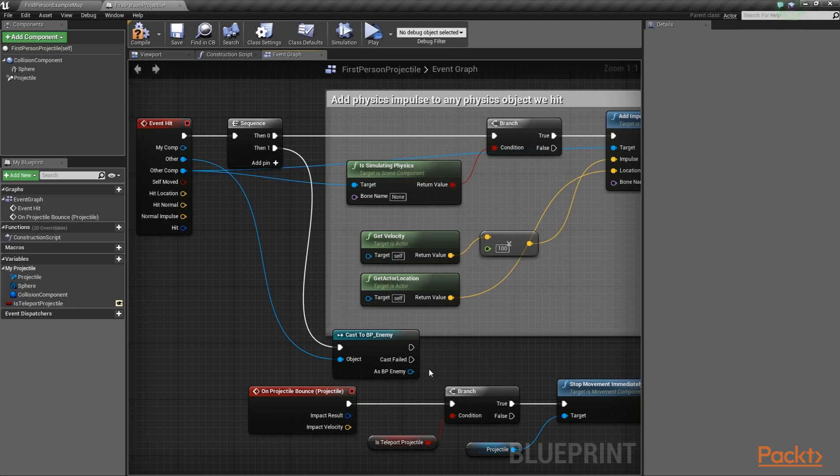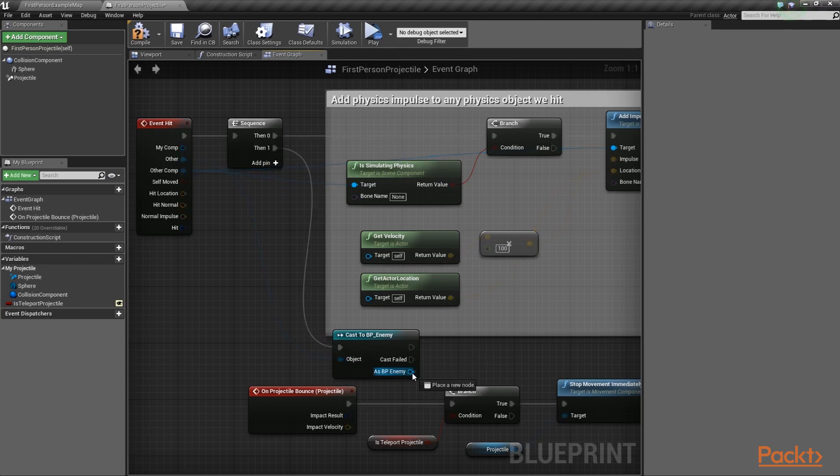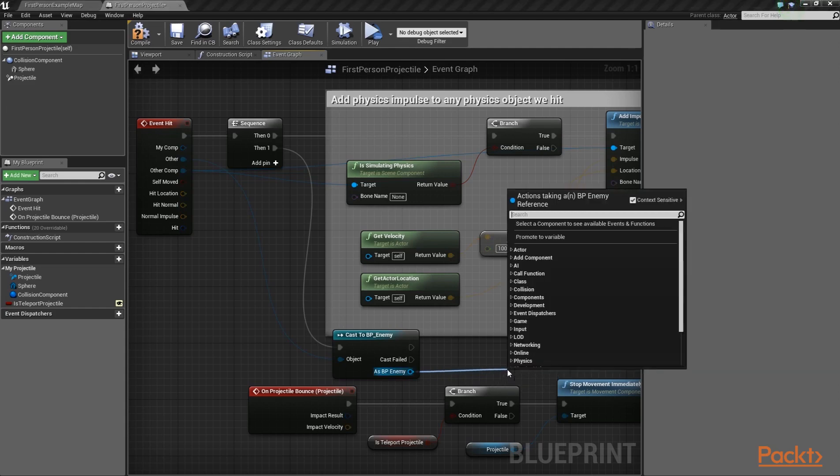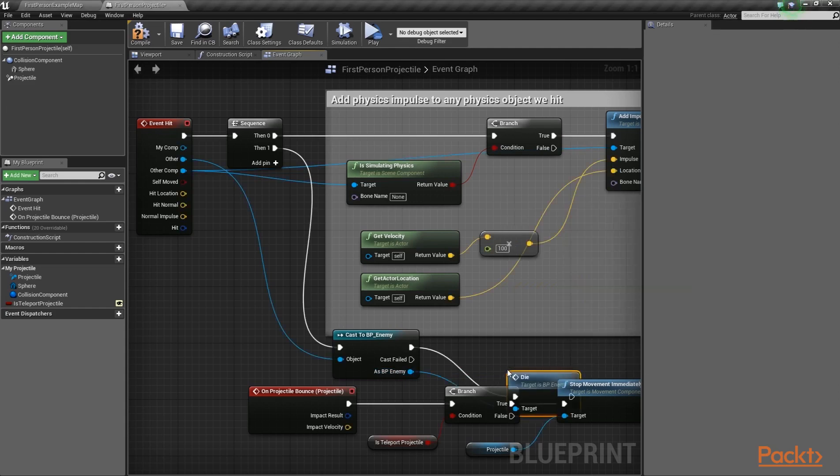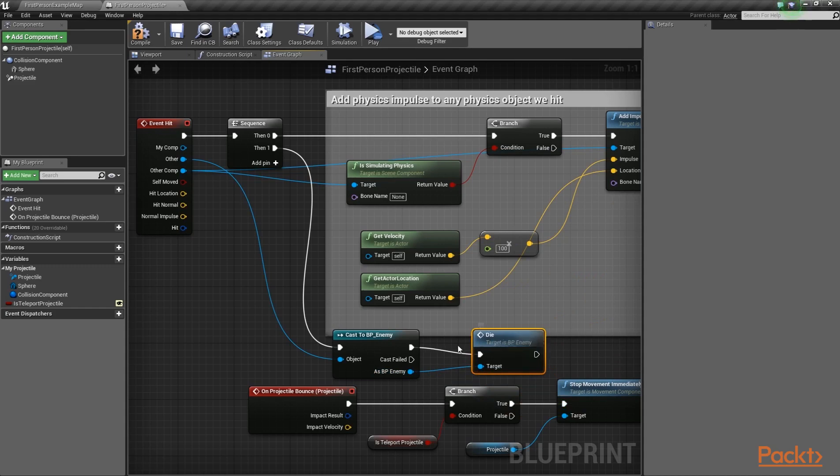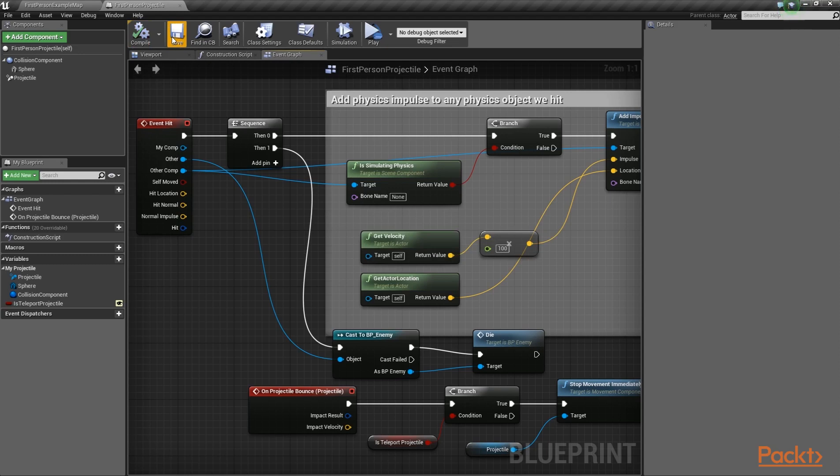Then, since we want to one-shot all the enemies we've hit, call the Die function from the casted enemy. Let's compile, save, and close this blueprint, since we're not going to modify it any further.